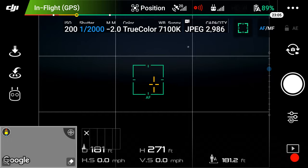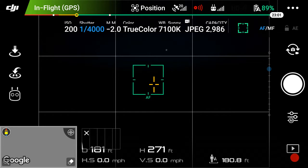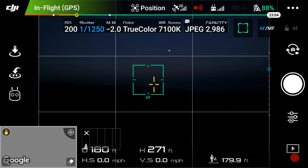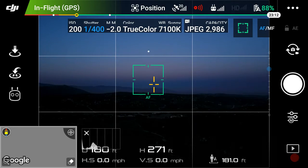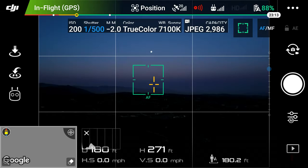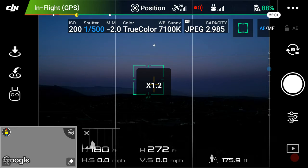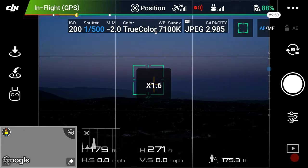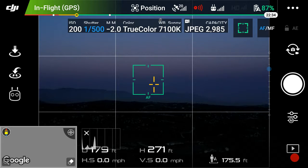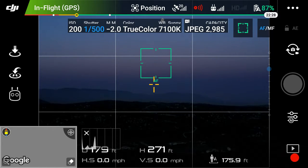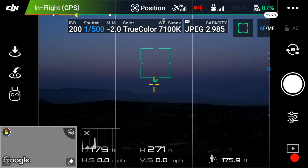The center of the moon is... zoom in two times. Focus, focus, focus, focus.